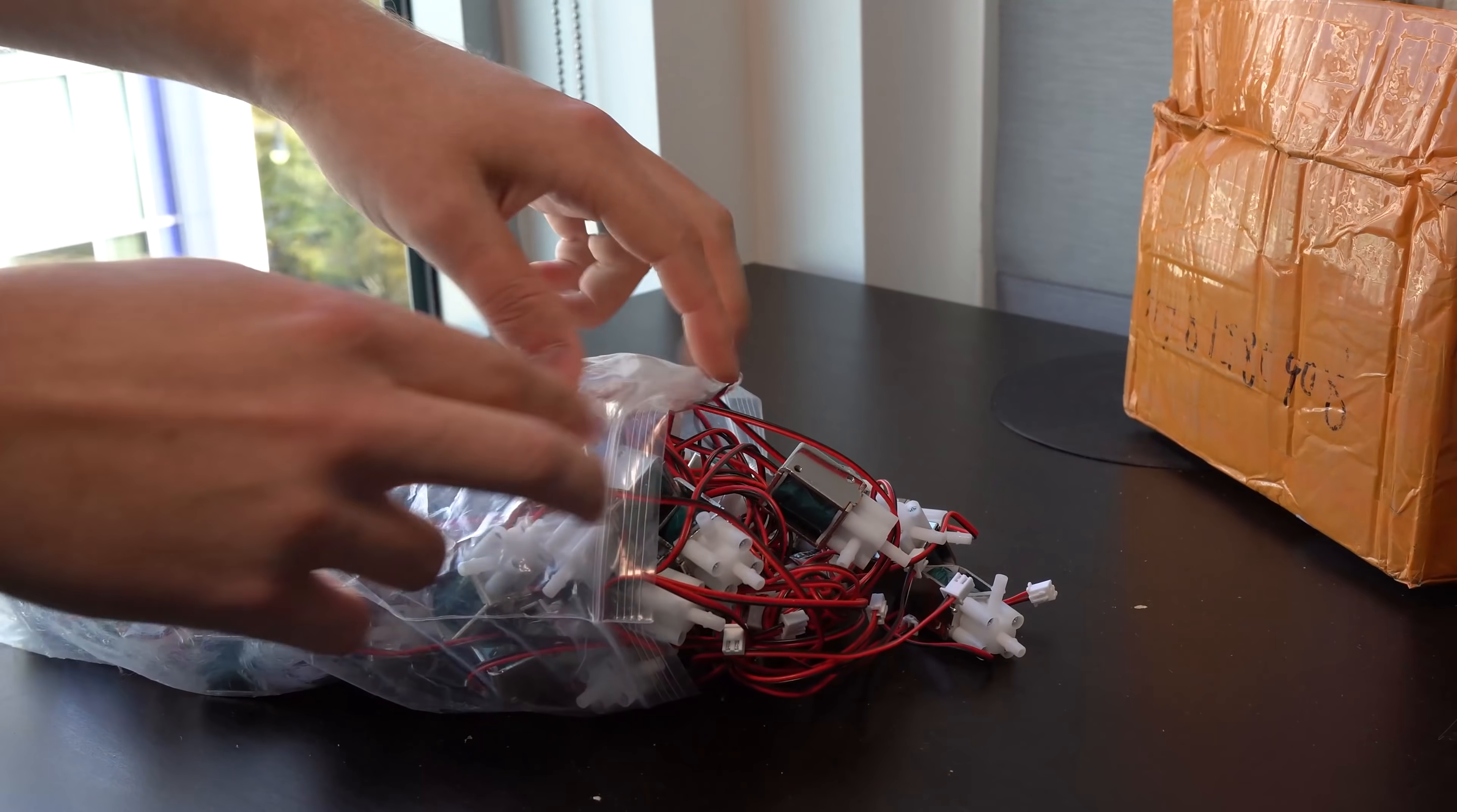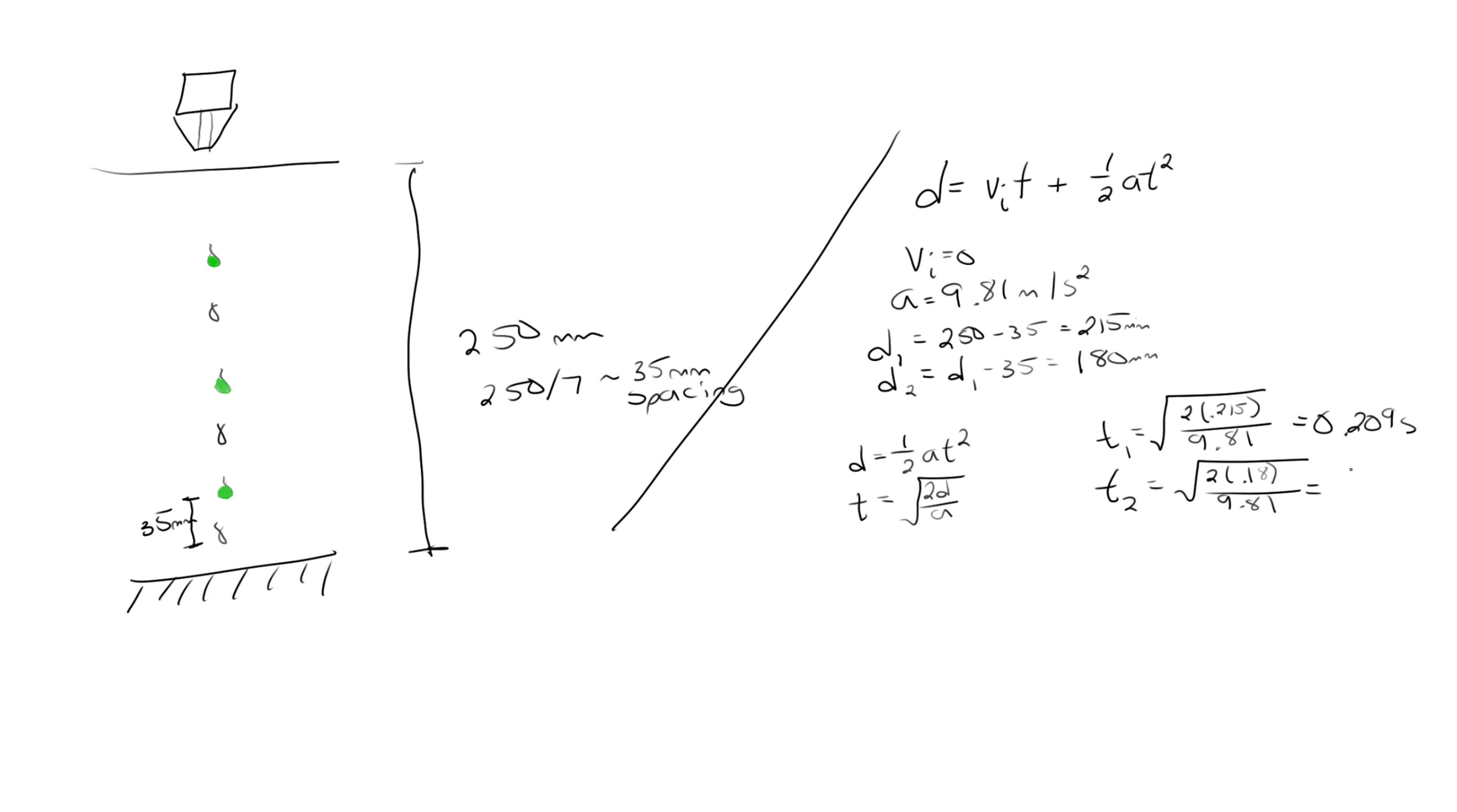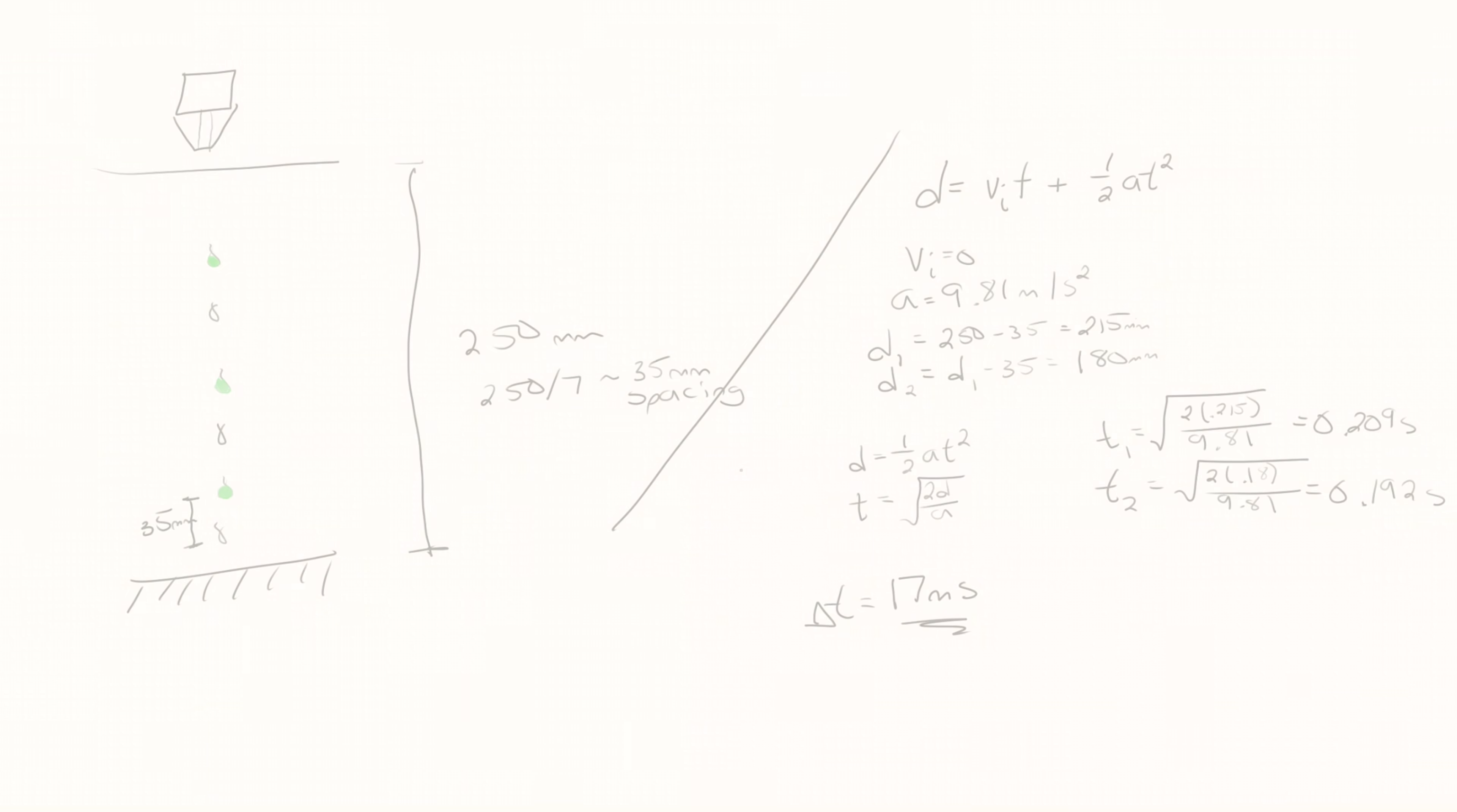But here's the tricky part. I'd like to fit at least 6 drops vertically in the 250mm tall display area. Some quick math reveals that my valve timing needs to hit somewhere around 20-25 milliseconds between drops, which is incredibly fast. This is not going to be easy.